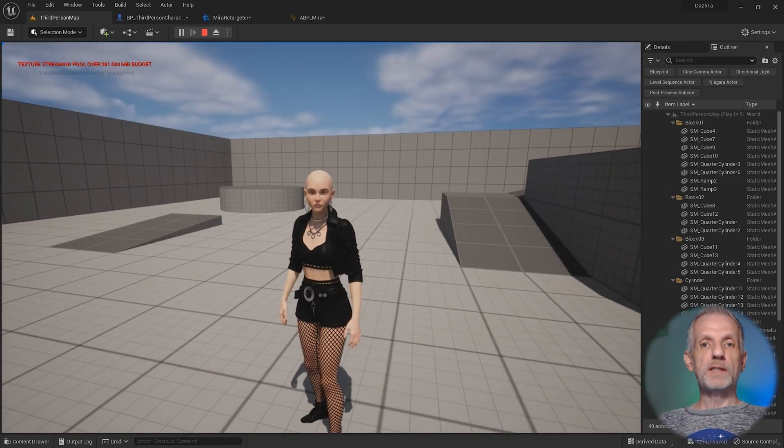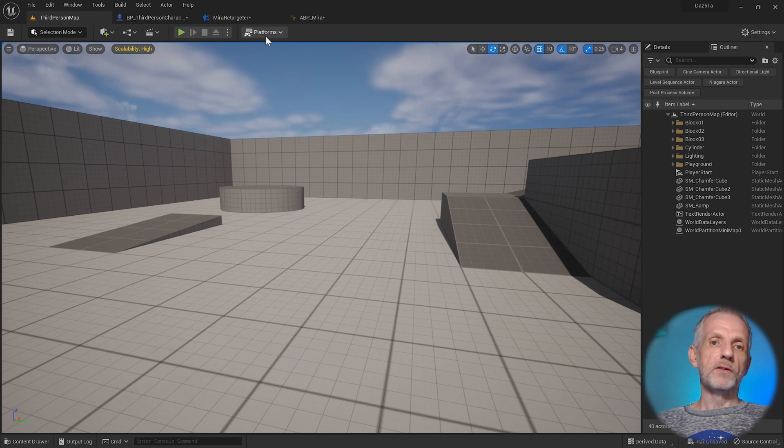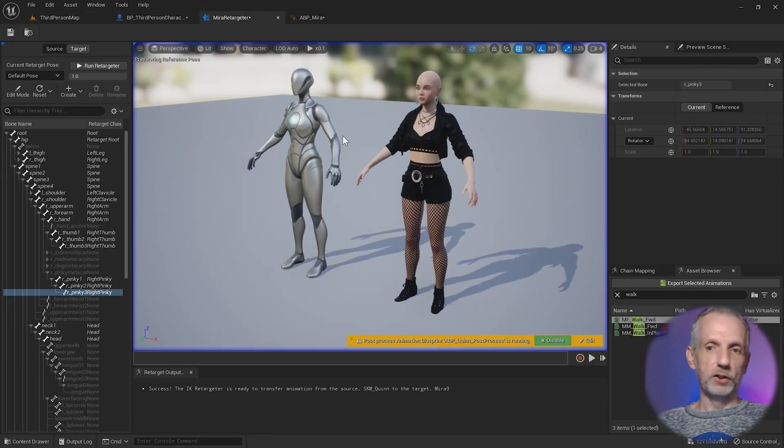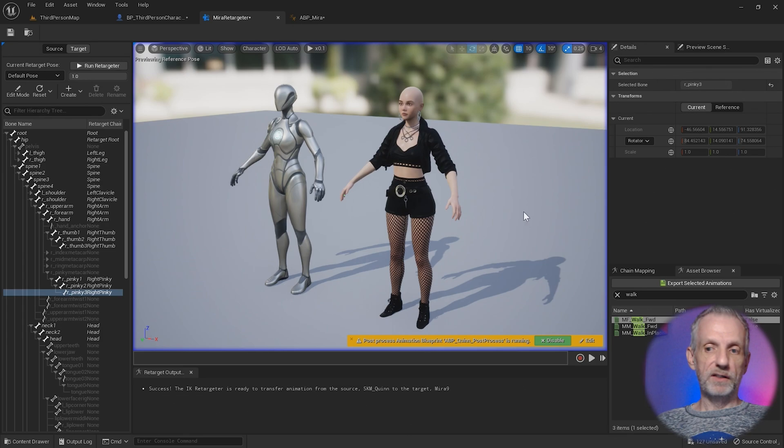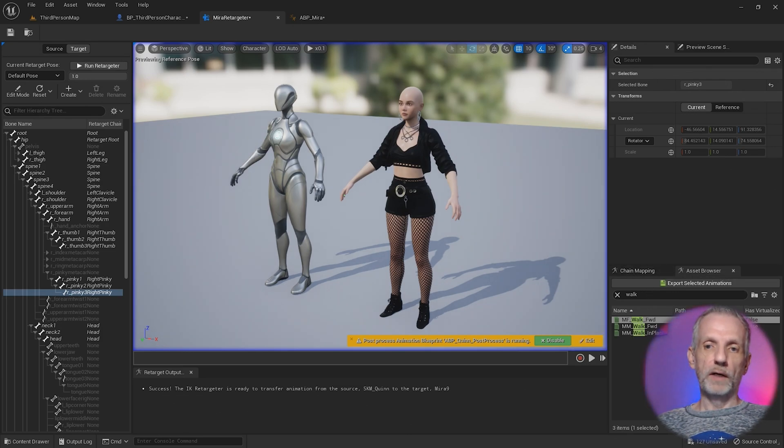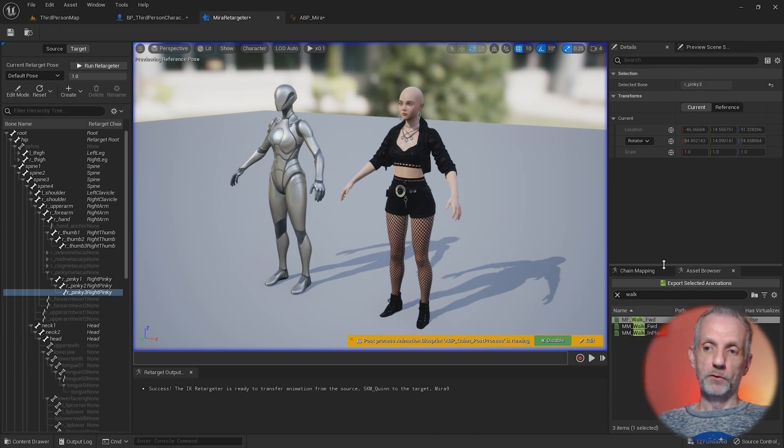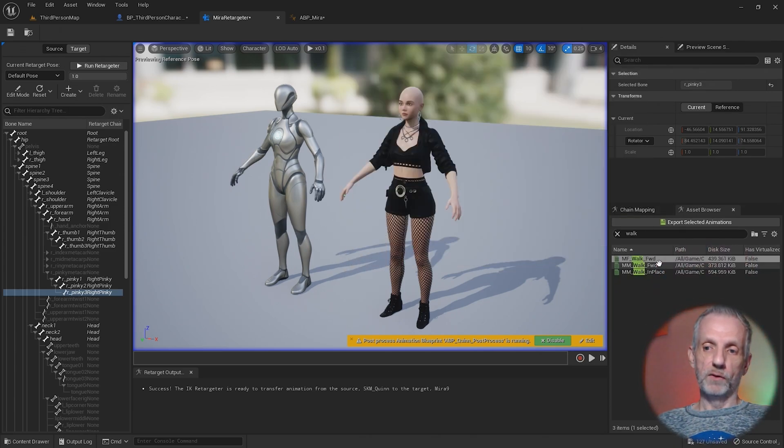The retargeter, just to bring this to a close here, is this magic pose and animation conversion tool. You can use it live like we do here, but you can also transfer these so that it becomes playable on a custom character if you wanted to do that.